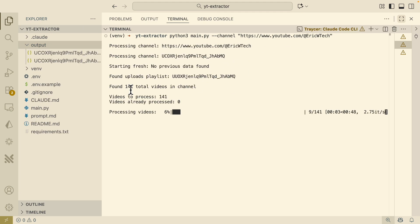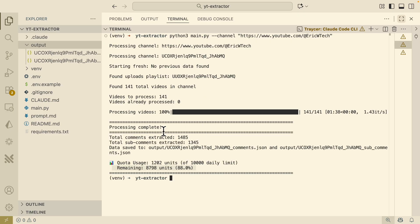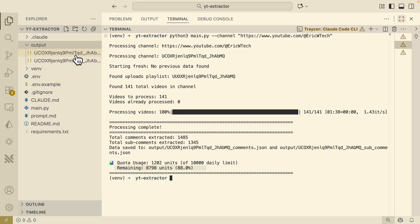Here you can see it found 141 total videos in the channel. What's really cool for this interactive terminal session is that it shows a progress bar showing how many videos have been processed. Currently it has processed 30 videos out of 141. Let's wait for it to fully process everything. Now you can see it has processed everything — all the videos and all the comments are extracted for all the videos on this channel: 141 videos, all comments extracted, all sub-comments, and where the data is being saved, as well as the current and remaining API usage based on the current API keys.